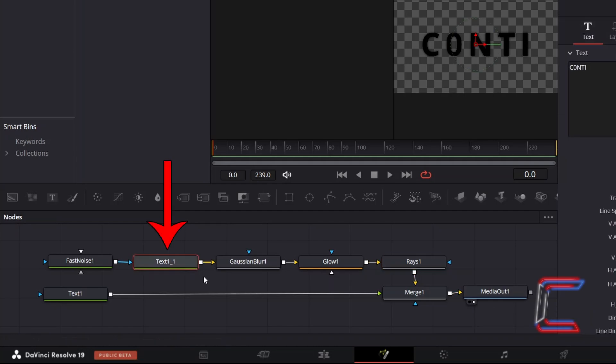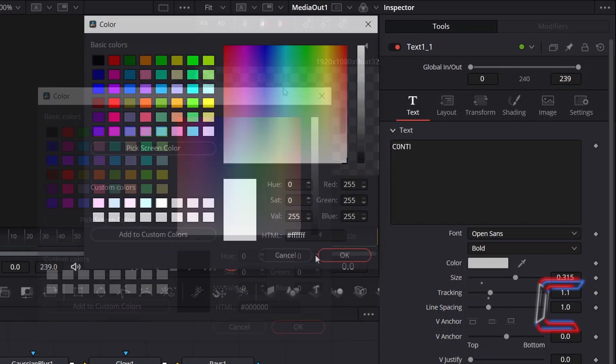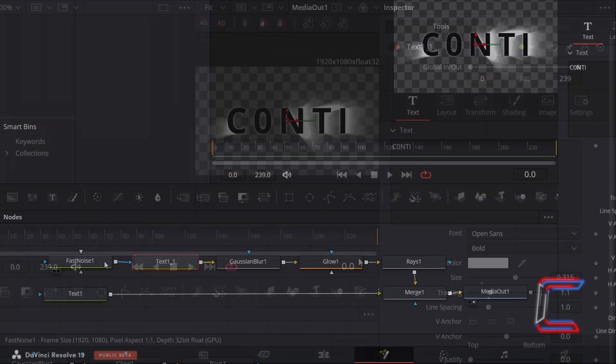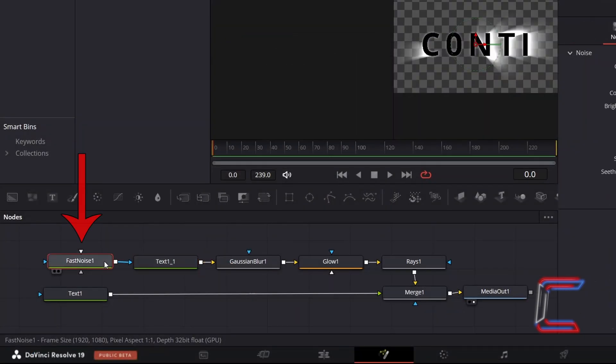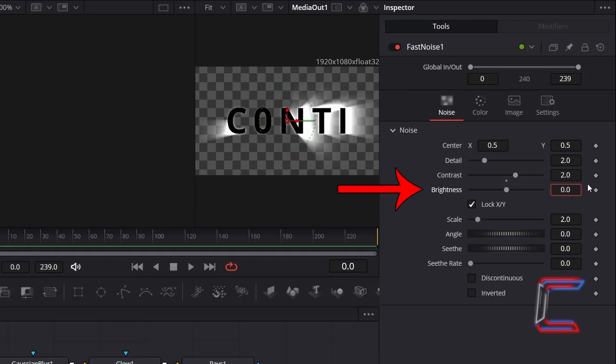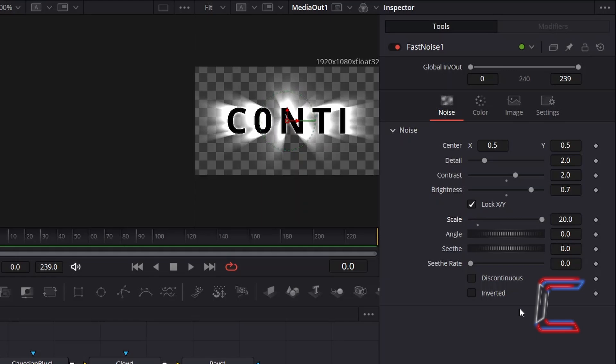First select the Duplicated Text 1 node. And underneath Inspector and Text, change the color from black to white. Select Fast Noise. Go to Inspector and underneath Noise, double the contrast value from 1 to 2 to help the whiter sections of our glow stand out more. And increment Brightness to 0.7 to adjust the light rays so that they resemble the form of the letters more. Increment Scale from 2 to 20, which will increase the amount of vibrancy behind the text.